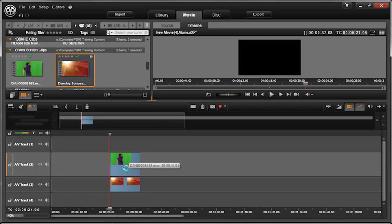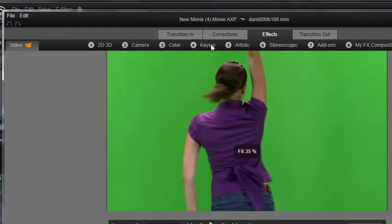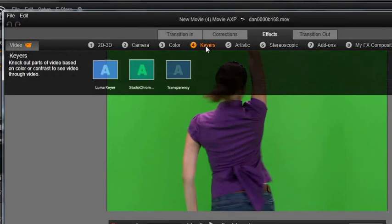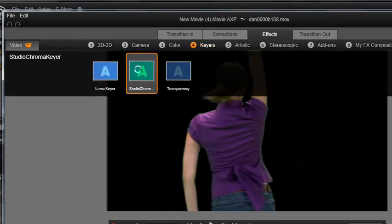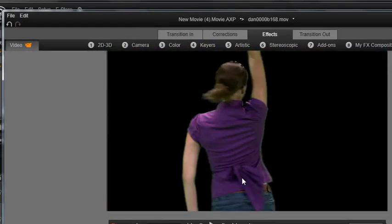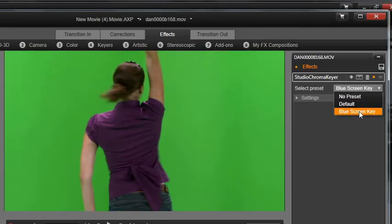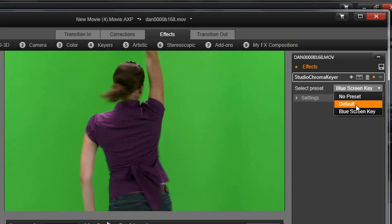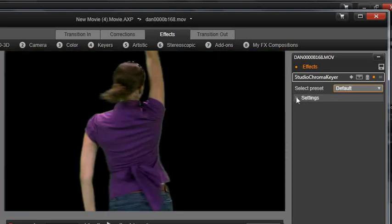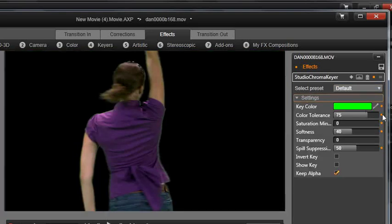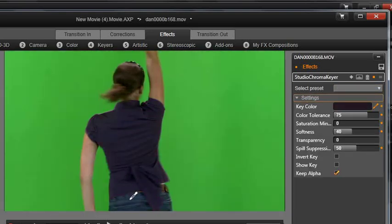Double click on her clip. Go under Keyers and you can see that it's already clipped out my green background which happens to be my default color. Maybe your default color is blue screen. You can always use the color picker and you can go over here and pick the color that you want to clip out.